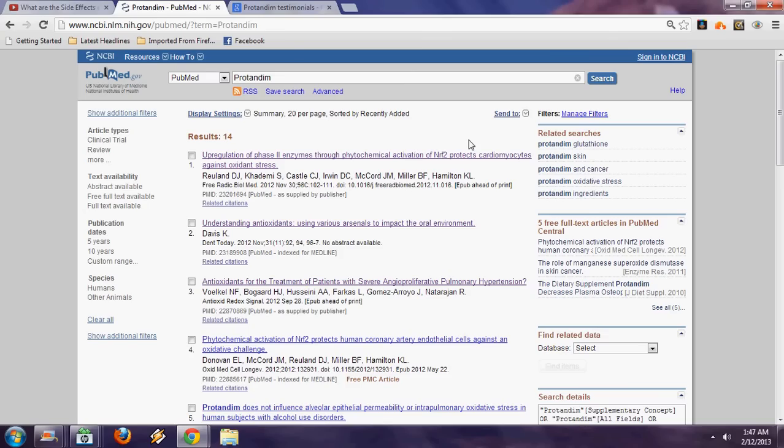Ashwagandha, bacopa, turmeric, green tea, milk thistle - all great herbs individually. But when you put them together, it amplifies their potency by about 1,800 times. Their effects are much stronger, and that's where we get this NRF2 activation.